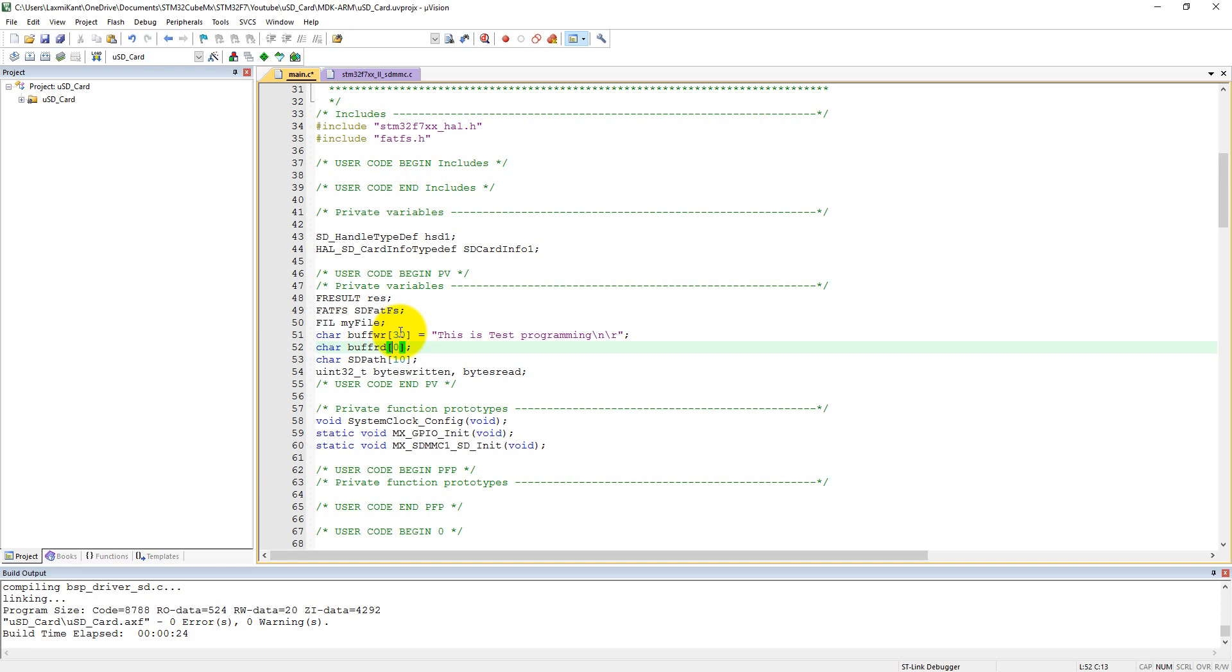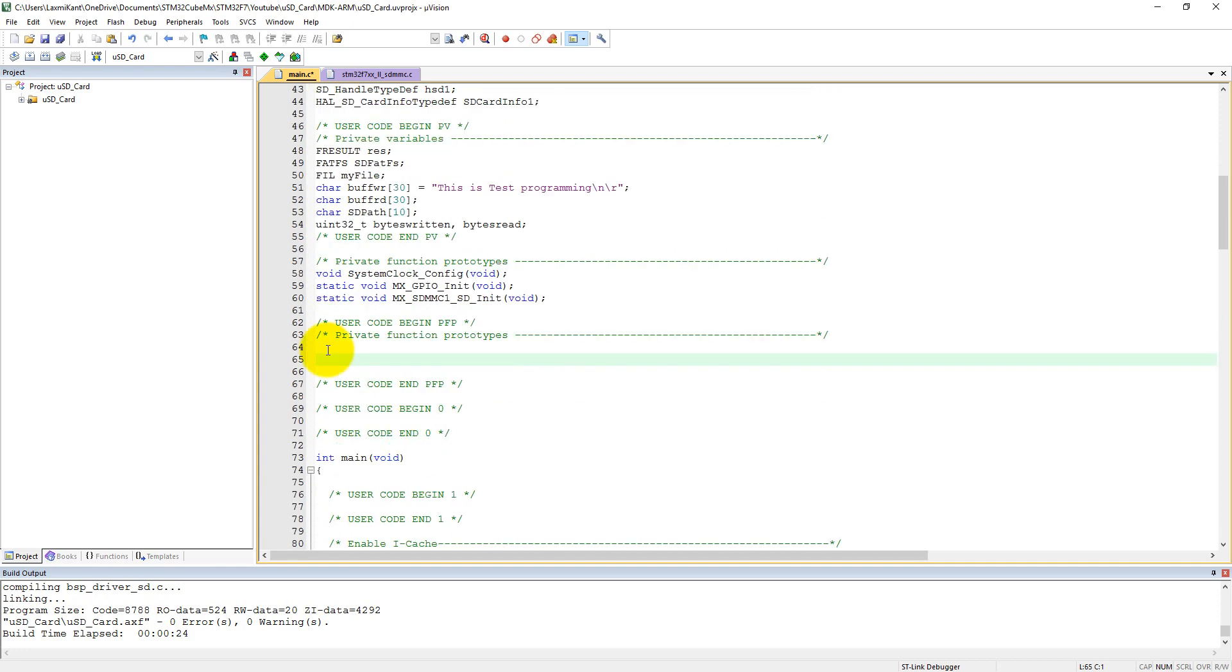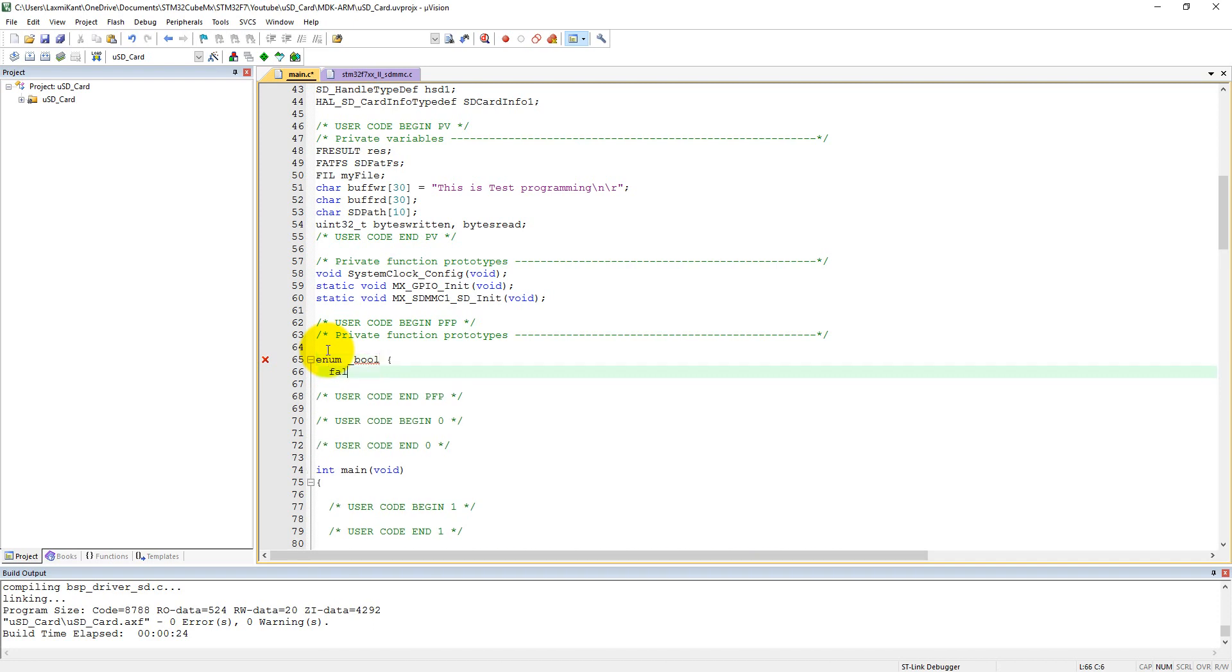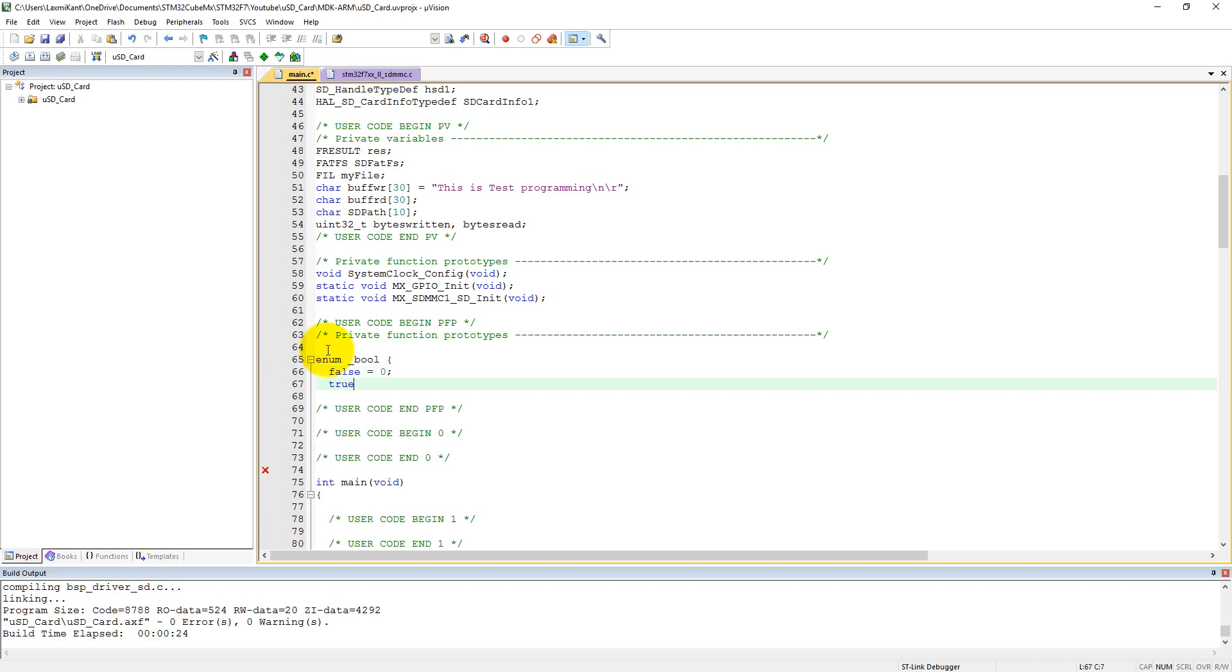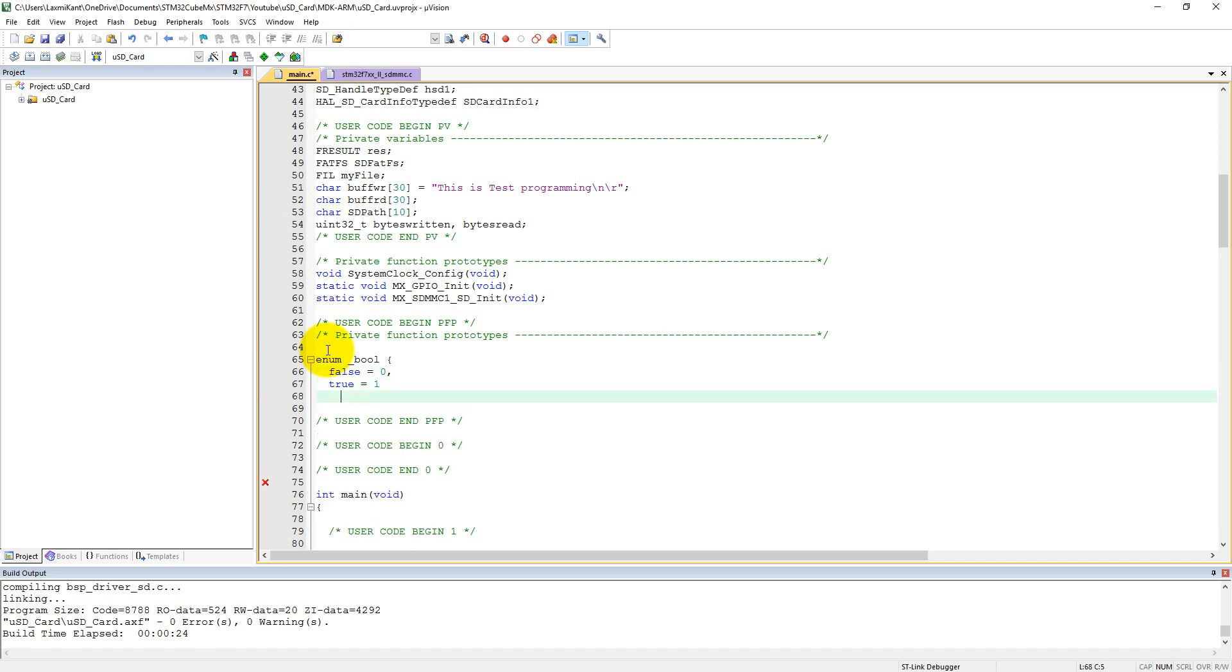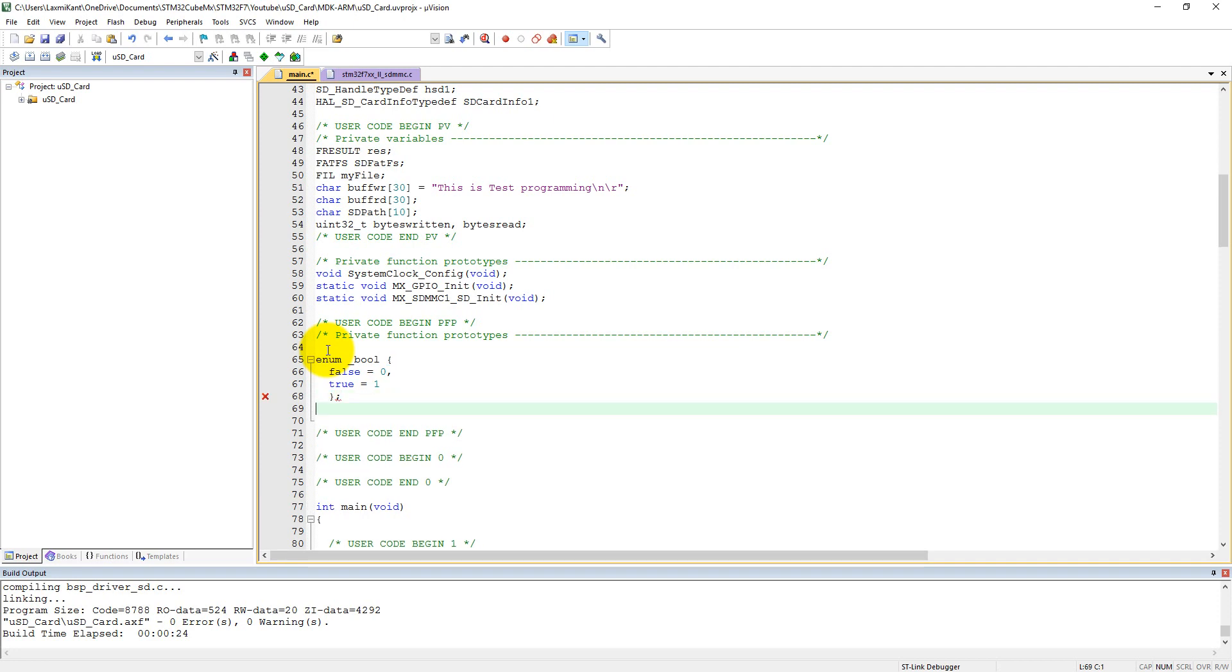Since C does not have a boolean enum, we need to define here boolean enum which we will be using. So we can say enum, let's say false is equal to 0 and true is equal to 1. And then we can say typedef this enum type as boolean.